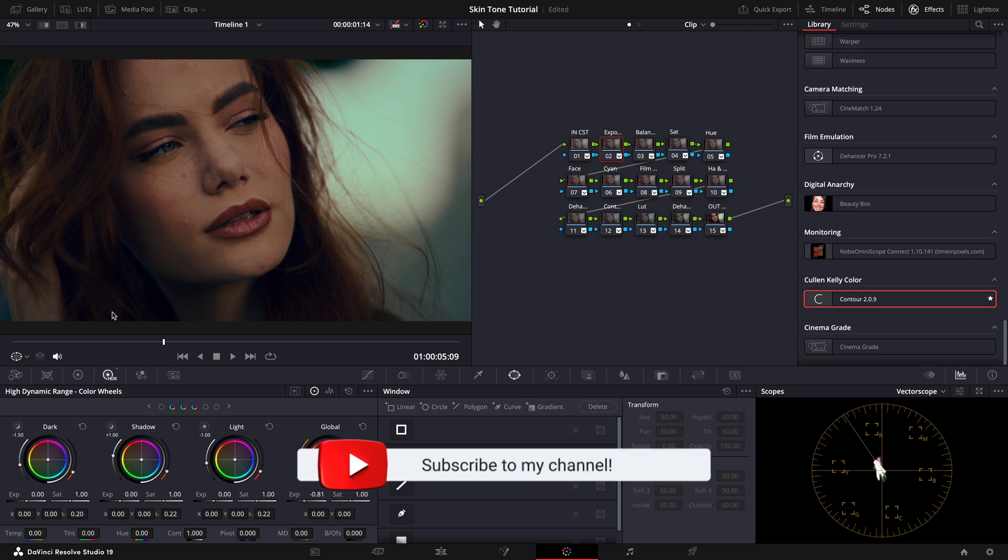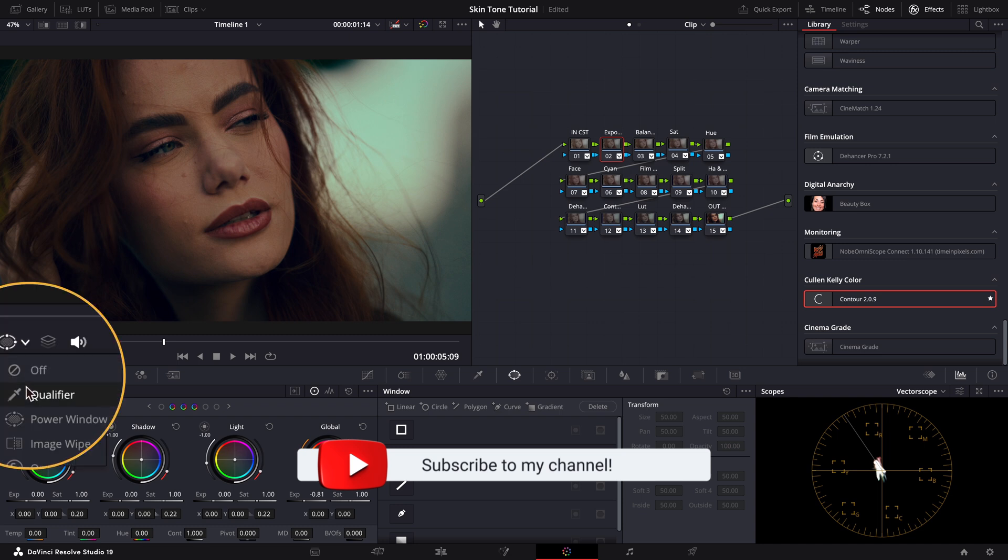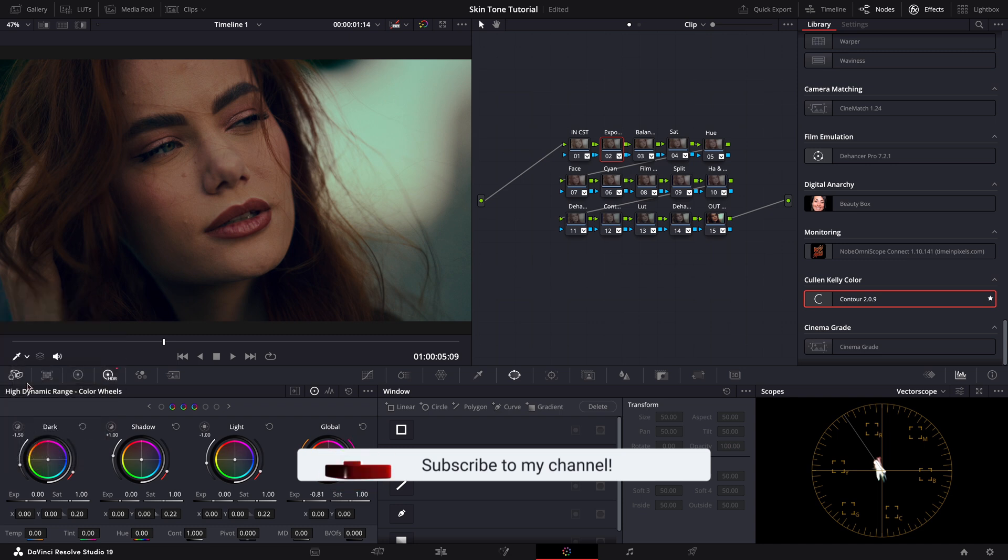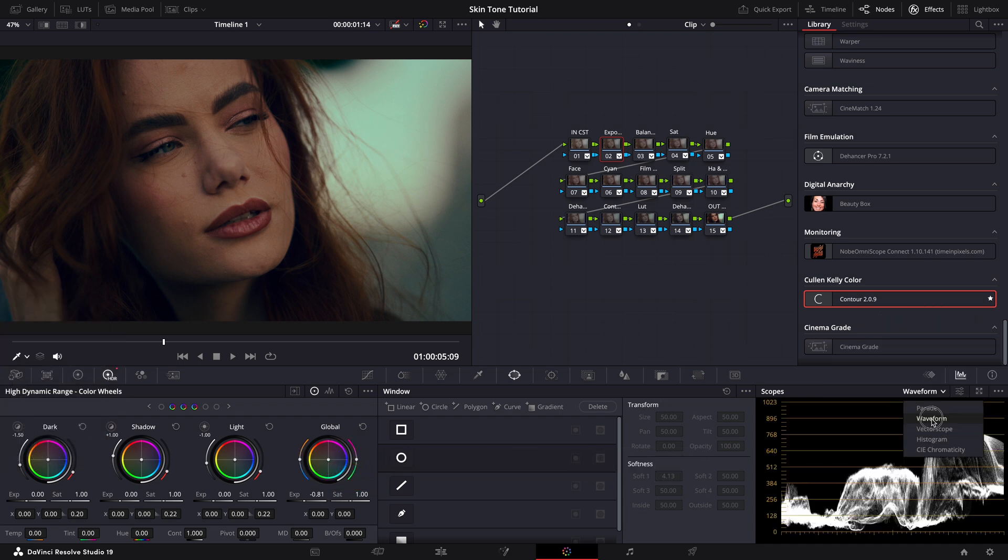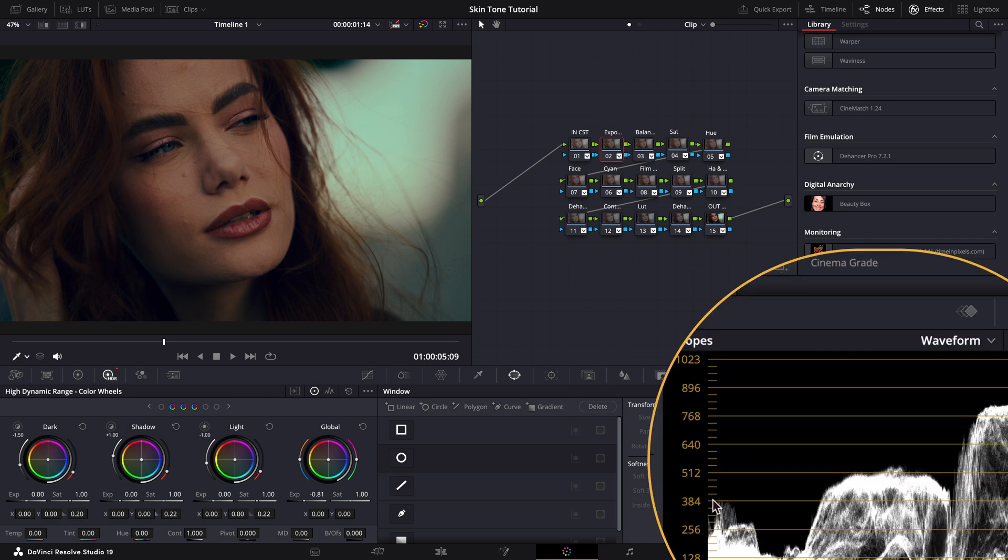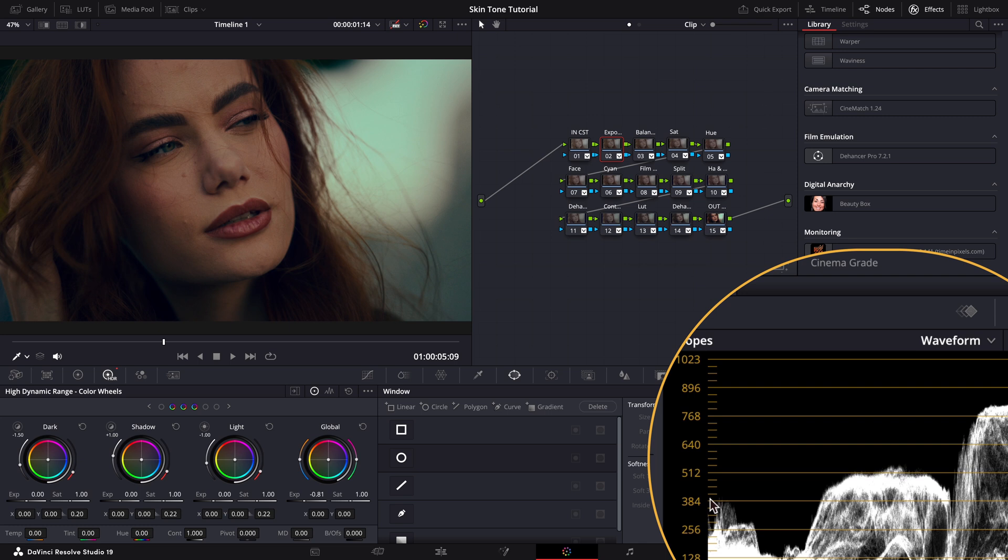First, we'll activate the qualifier tool to isolate the skin tones we want to measure. Then make sure the waveform scope is open to monitor the exposure levels. Typically, skin tones should fall somewhere between the 384 and 640 IRE lines on the waveform.